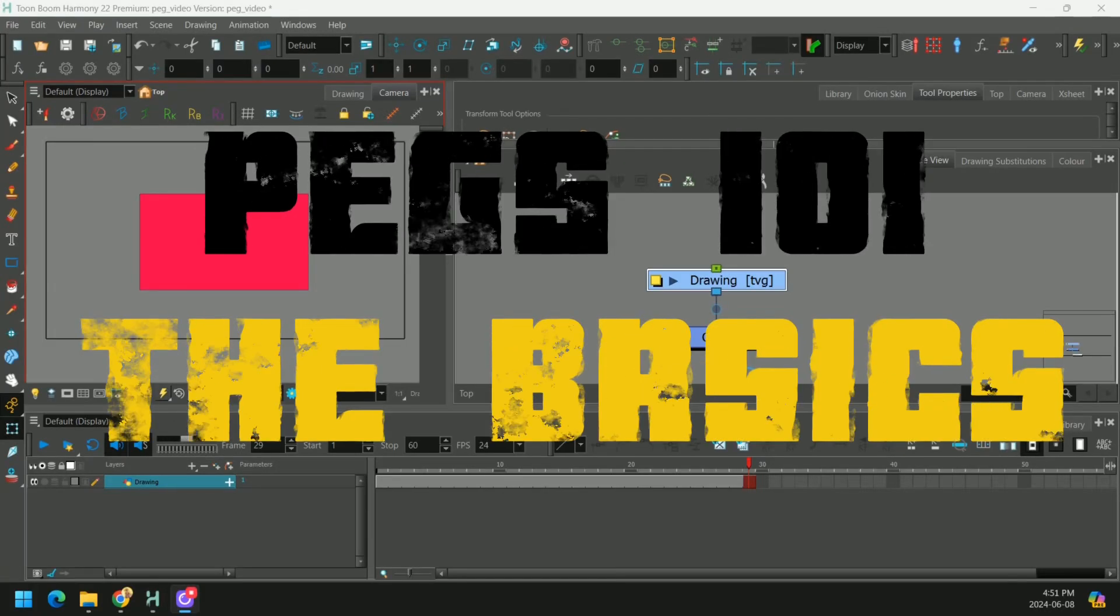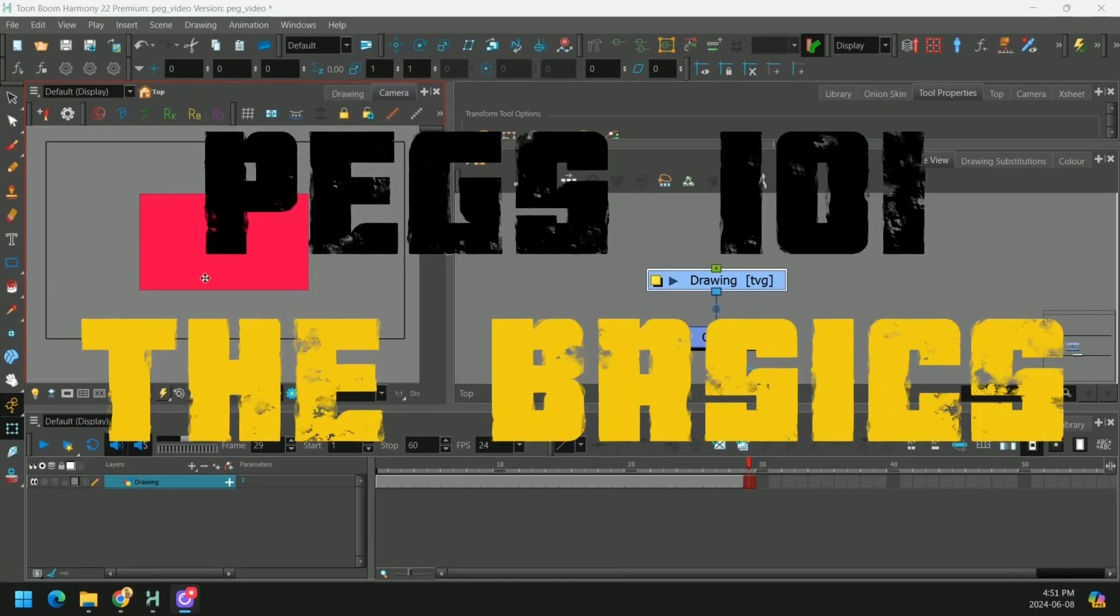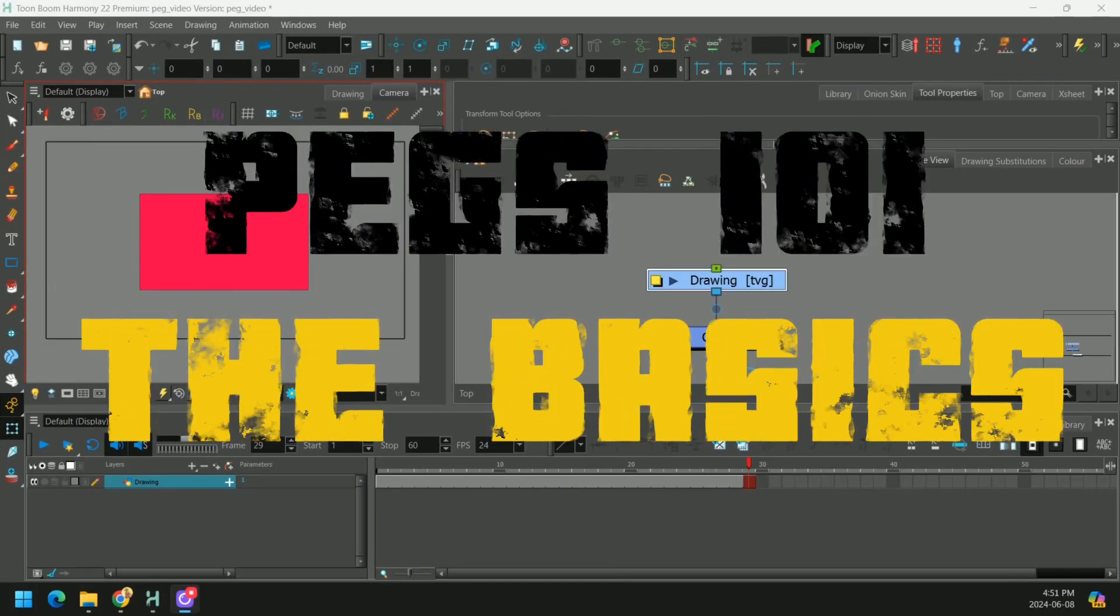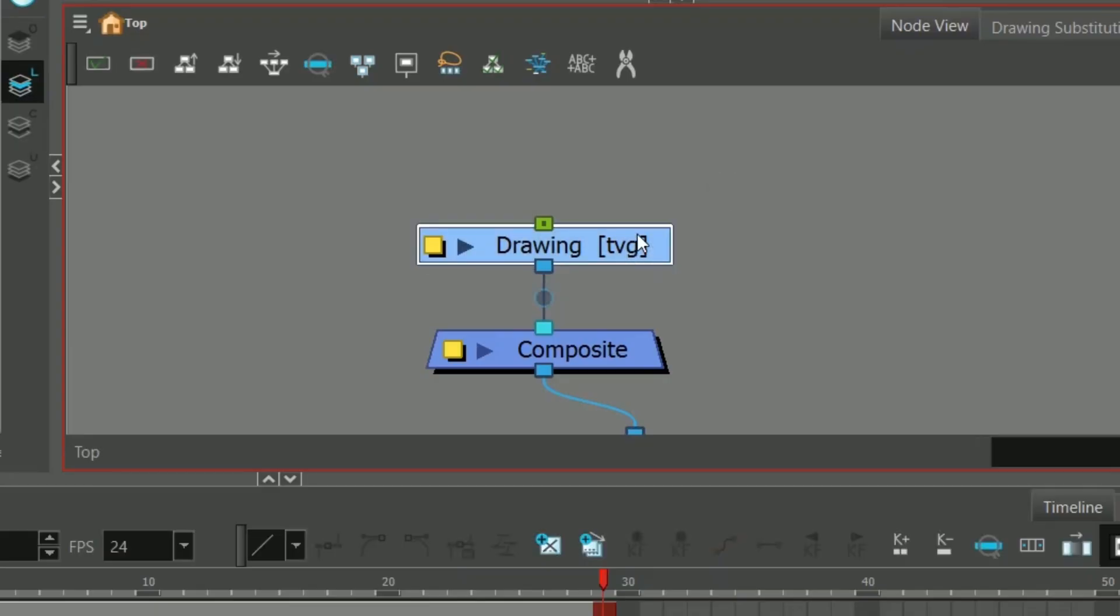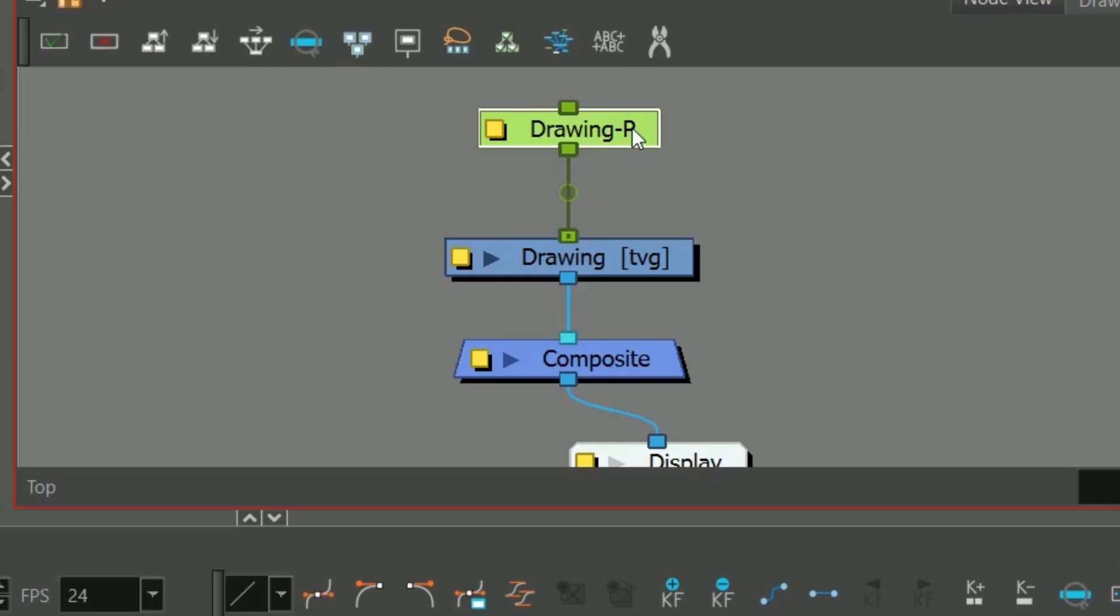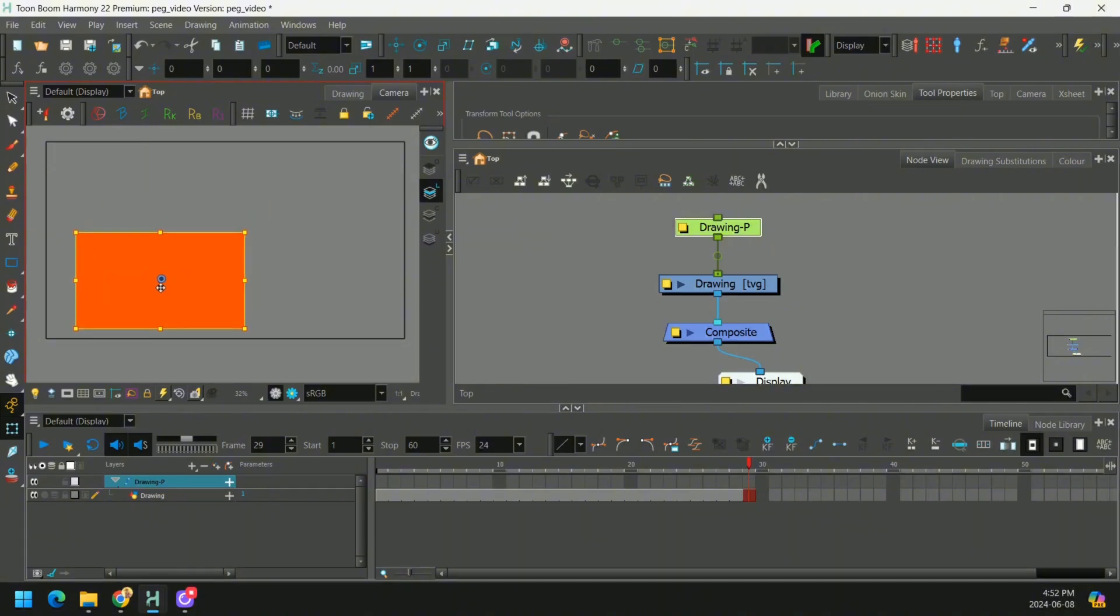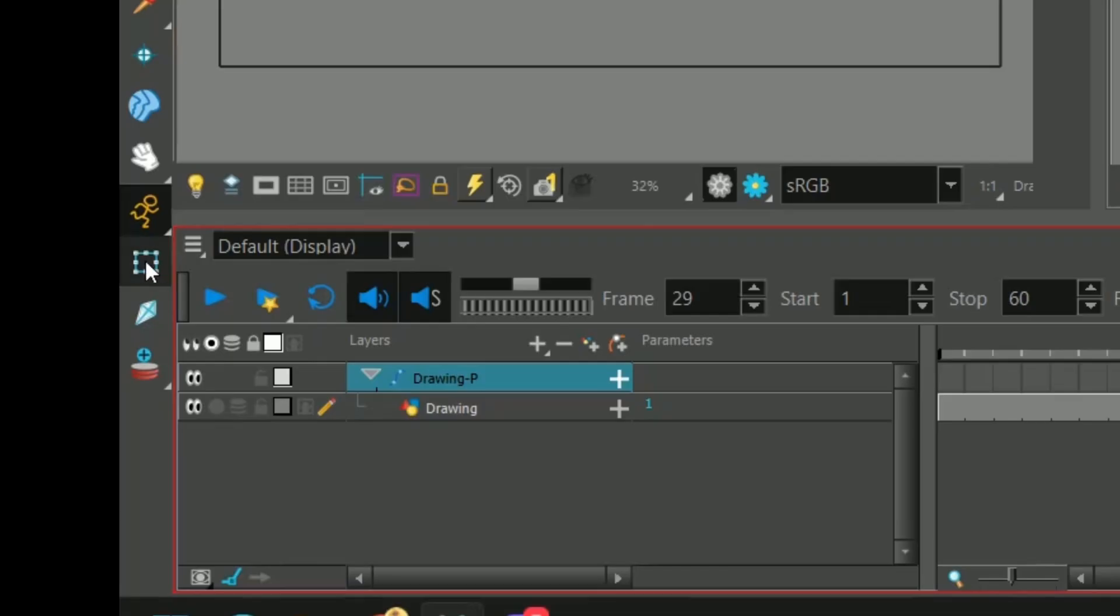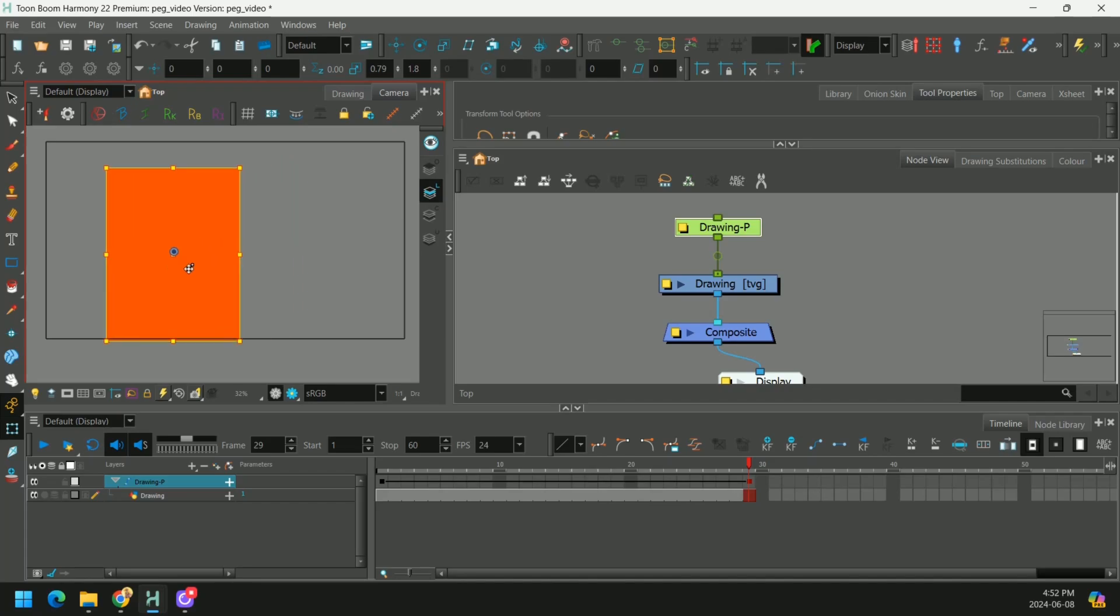The great thing about pegs is they let you move your artwork around without actually changing that artwork. When we select our drawing and press Ctrl-P, you'll see a green node has been created above it. Using the transform tool and these handles, we can manipulate this square.